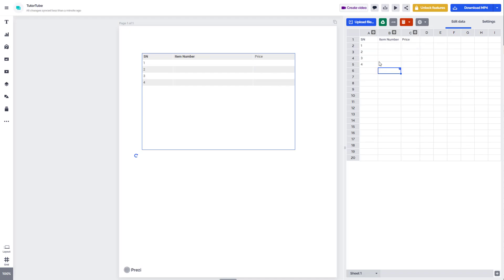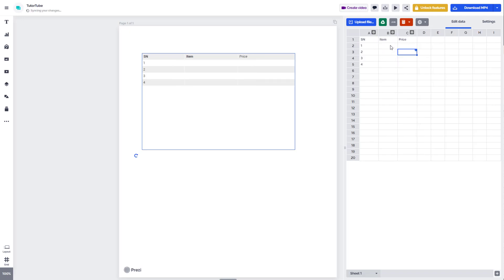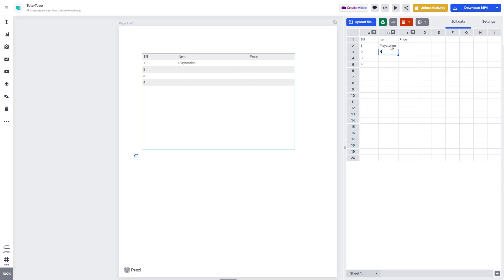You can see that as you add the data, all the formatting happens on the left side. I'm just going to type item, and the items are going to be PlayStation, Xbox, Wii, and Switch.